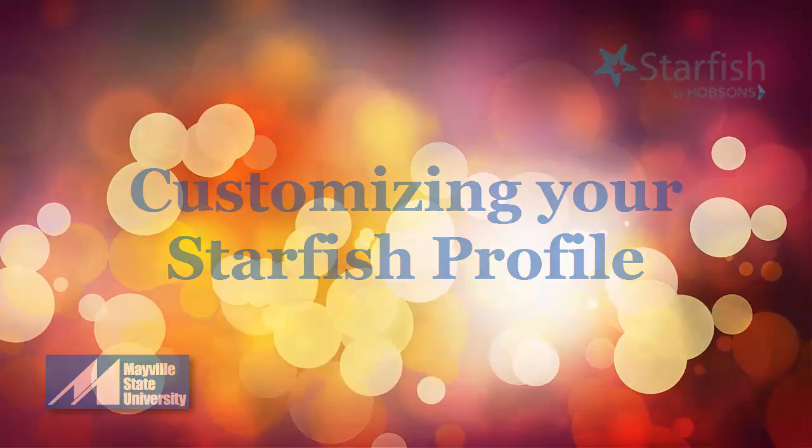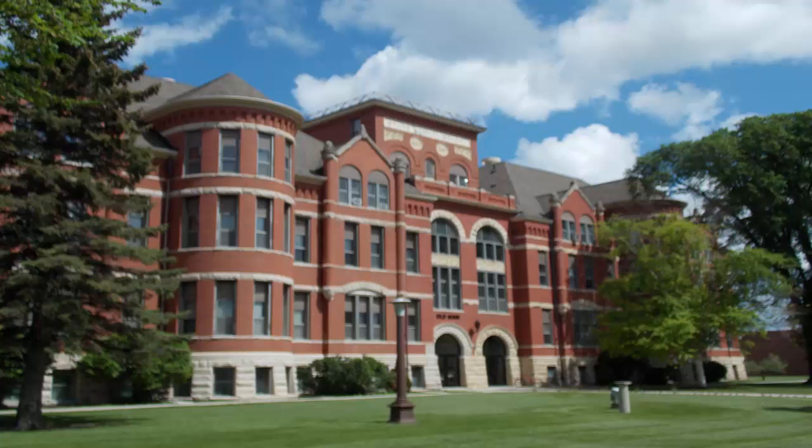Hi there, this is Chris Ganella. Welcome to this brief tutorial on customizing your Starfish profile.